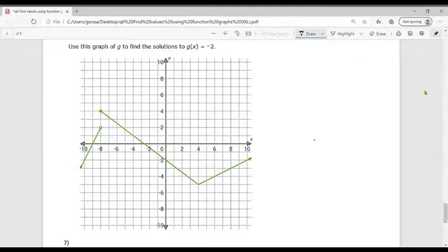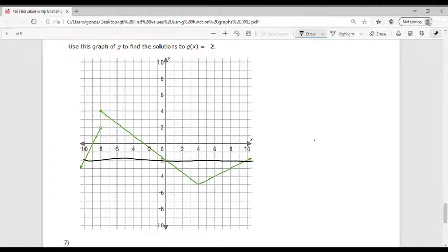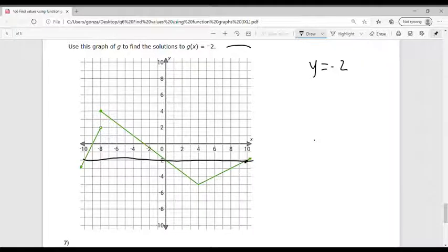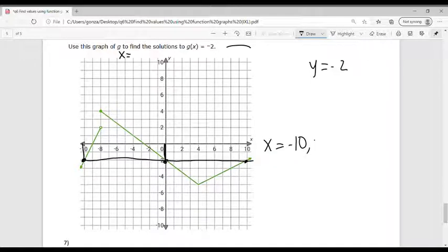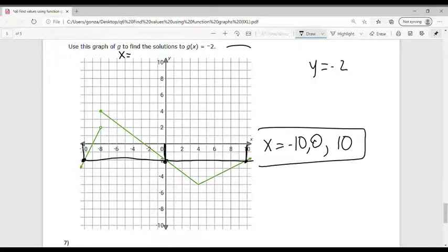Now the last one: use this graph to find the solutions to G of X equals negative 2. So G of X equals negative 2 means Y equals negative 2. I want to know what's happening at each intersection — I need to find X. Starting from the left I get X equals negative 10, then negative 2, then 0, and then positive 10. So X equals negative 10, 0, and 10.